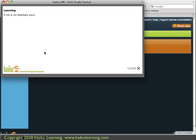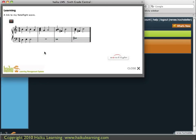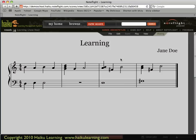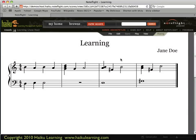I click that link and the score opens in a new window. As a student, I can play this score. Just like the teacher's access, if a student wants to open the score in NoteFlight, a new tab or window will open and display that score.